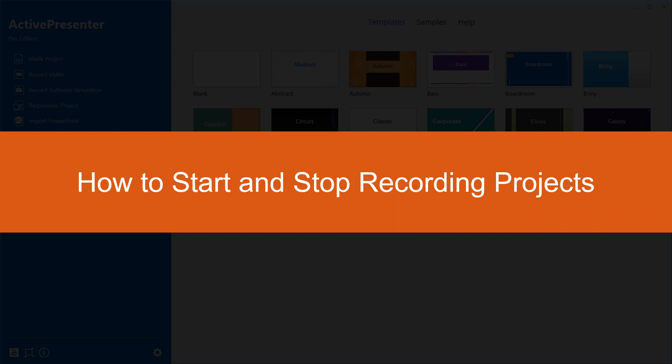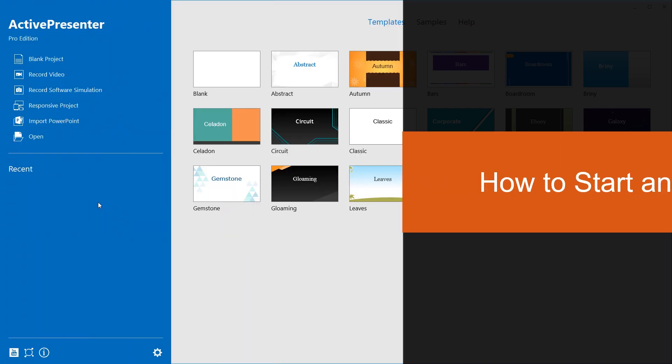Hello everyone! If you have ActivePresenter for yourself, let's take some minutes to learn how to start and stop recording screen with the app.